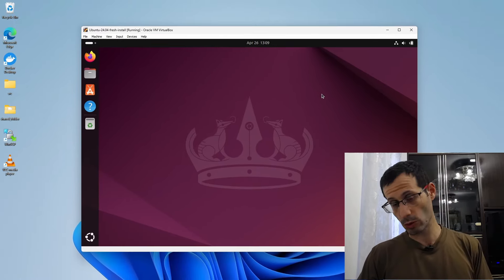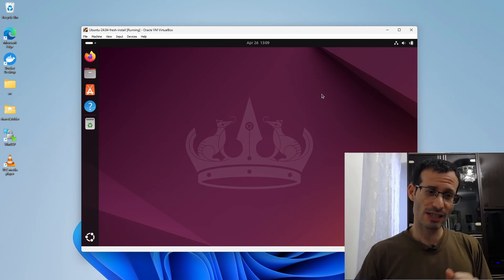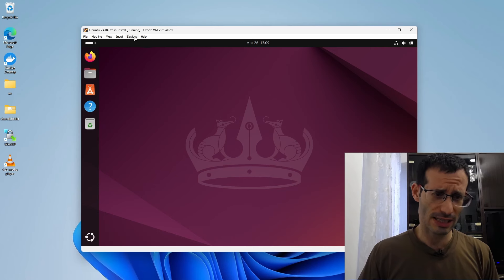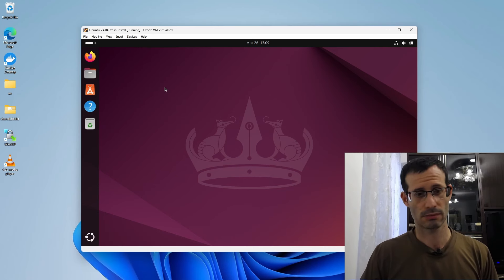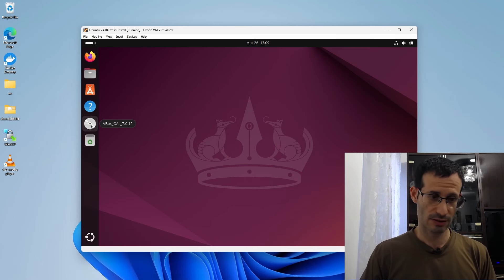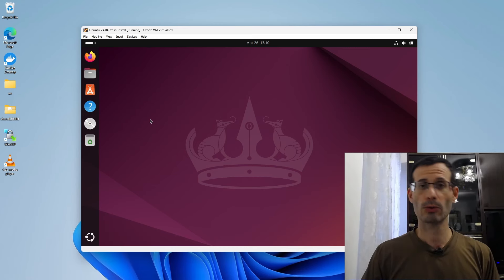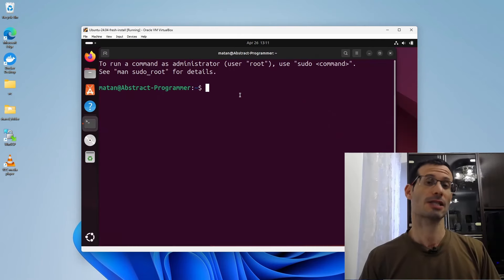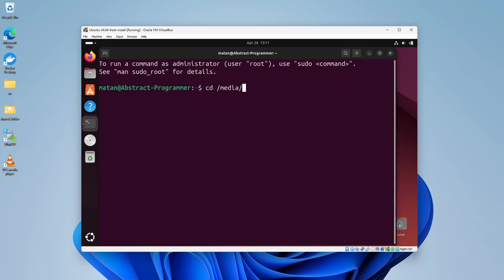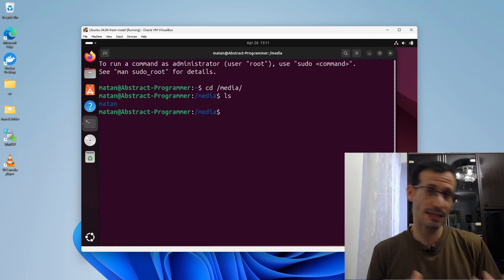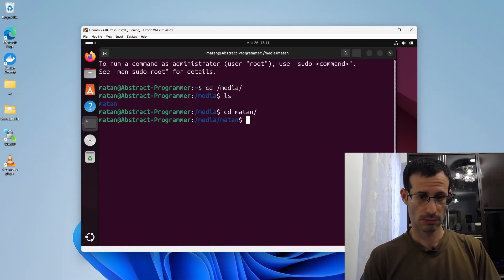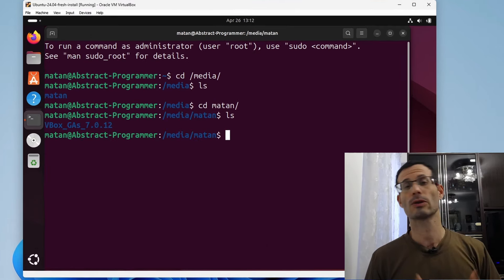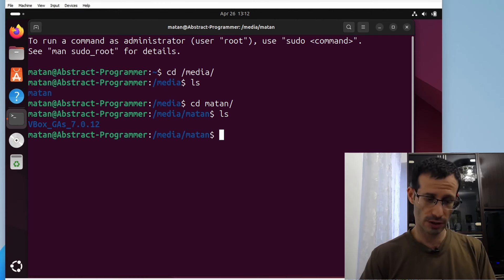The only problem we seem to have is that Ubuntu doesn't use the entire screen. Luckily, it's really easy to fix, so let's do it now. We simply need to click on Devices and then Insert Guest Additions CD image. And we can see that it was added here on the left. That's the Guest Additions Virtual CD-ROM. And now we need to open our terminal. And let's change directory to Media. And here we should have a folder with the same name as our username. Let's enter this folder.